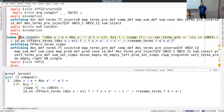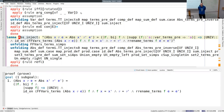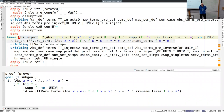A question was raised about issues encountered recently with simply typed calculi with type variables, specifically around type substitutions.